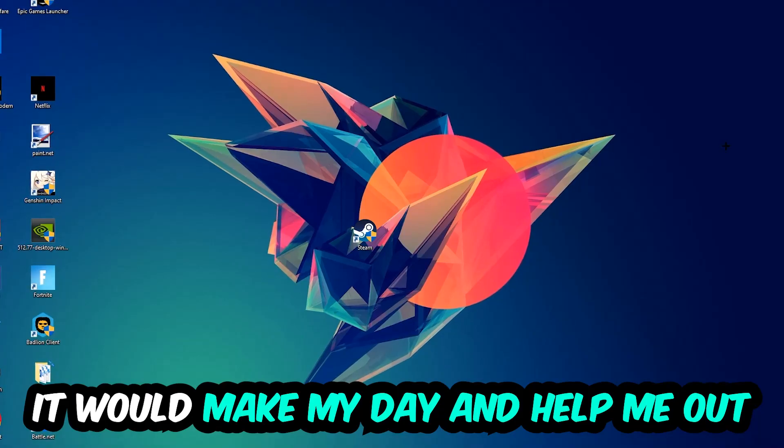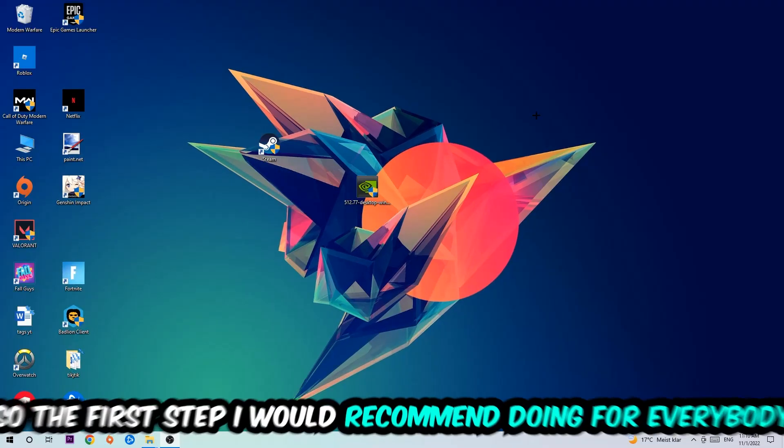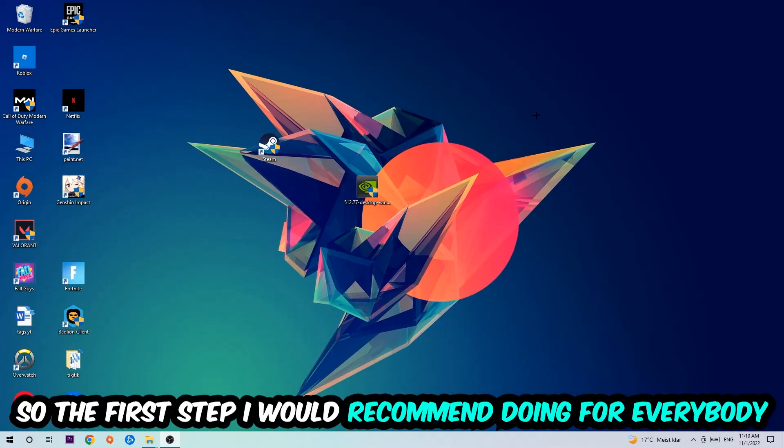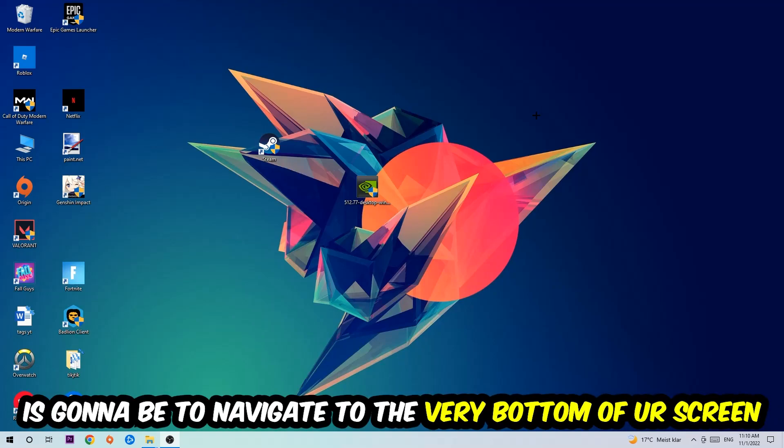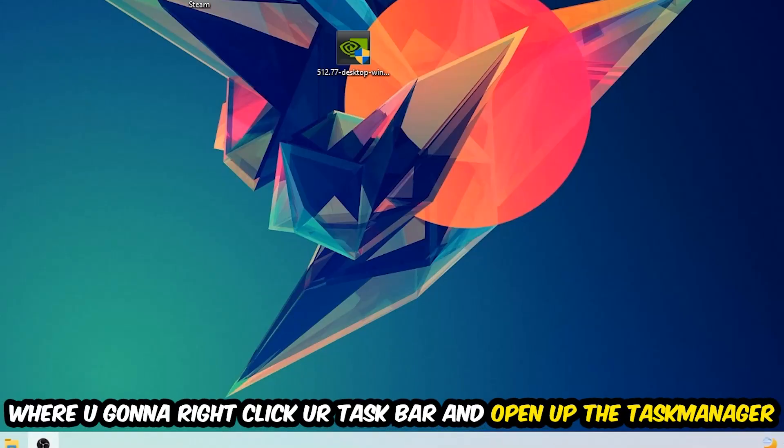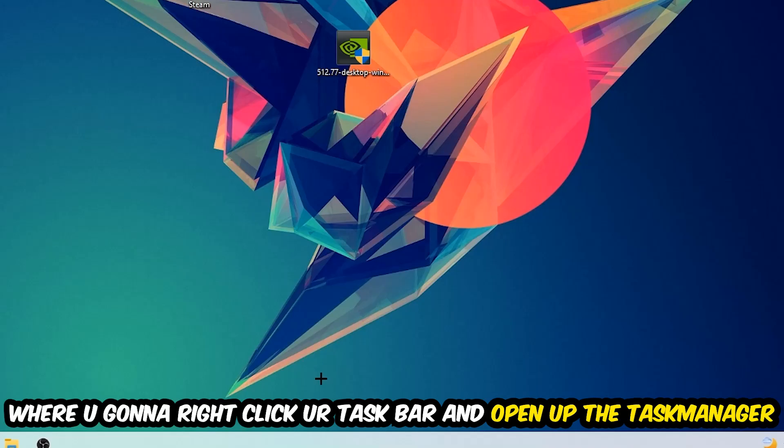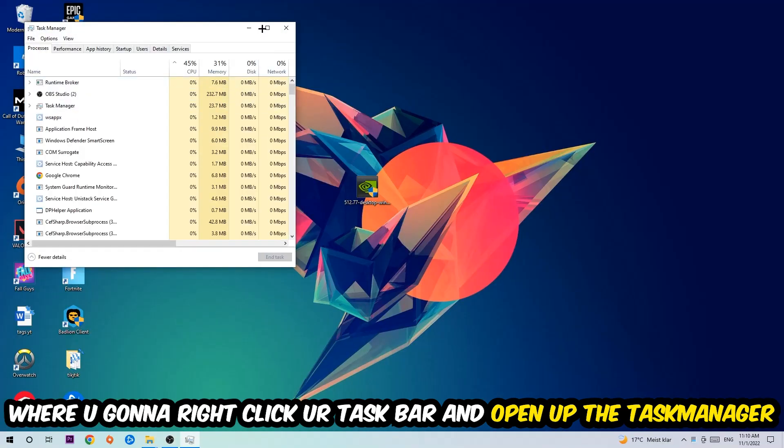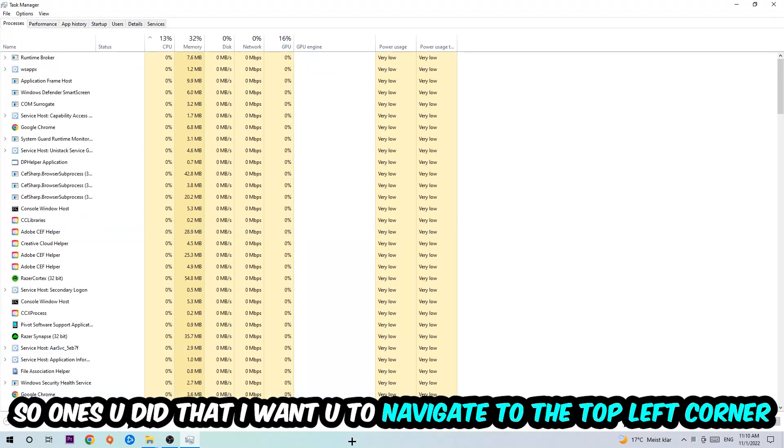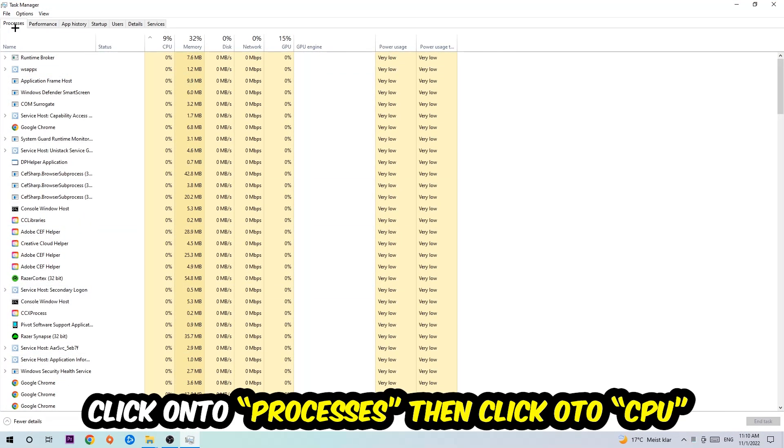The first step I would recommend for everybody is to simply navigate to the very bottom of your screen, right-click your taskbar, and open up your Task Manager. Once you did that, navigate to the top left corner of your screen, click onto Processes, and once you click Processes I want you to click CPU.